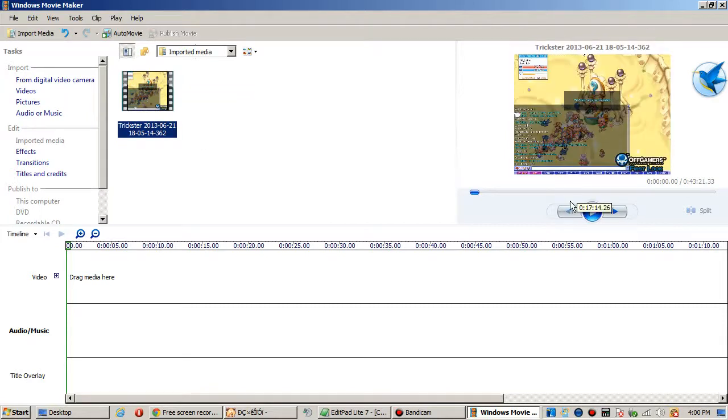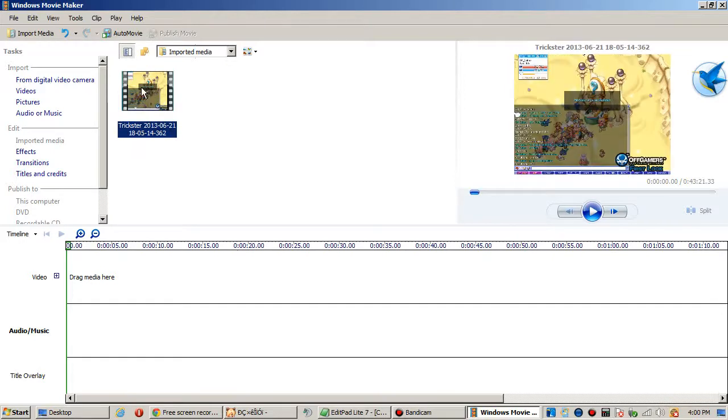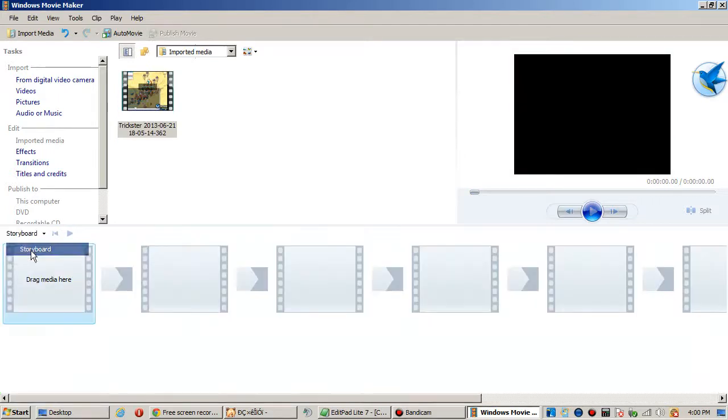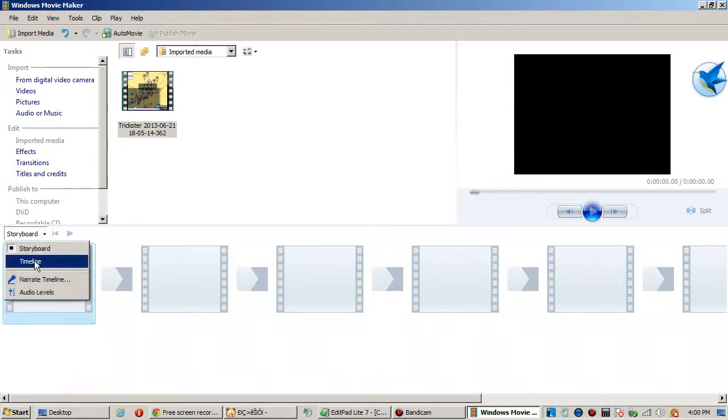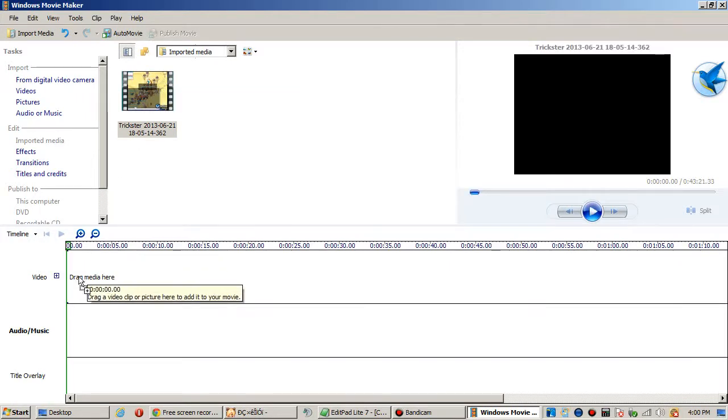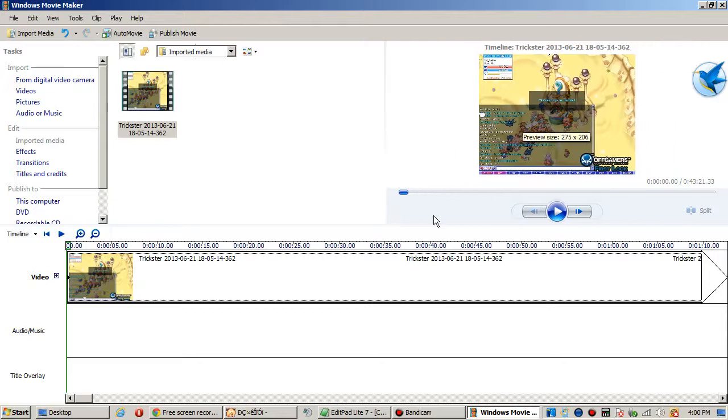It's easy, take this video right here and drag it down to the timeline. If you don't see timeline, it's going to say storyboard, so just hit this down arrow button right here and go to timeline because storyboard is crap. You can preview what you've got going on by hitting play.